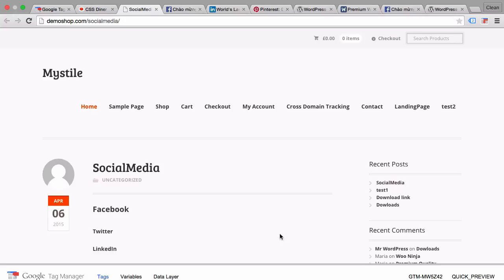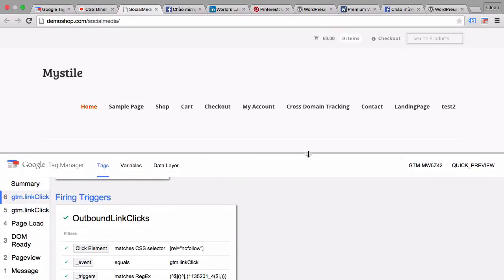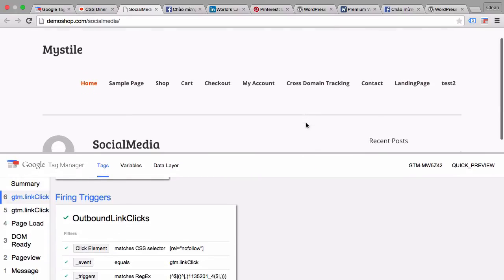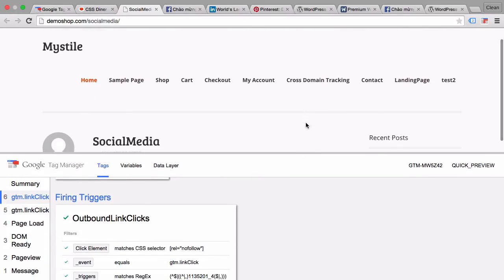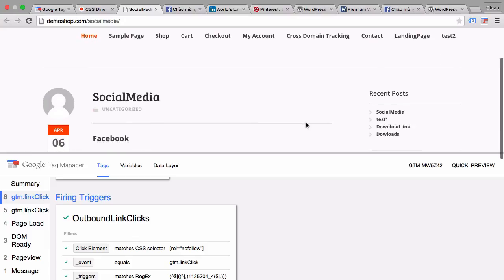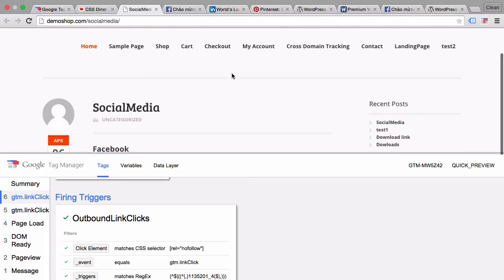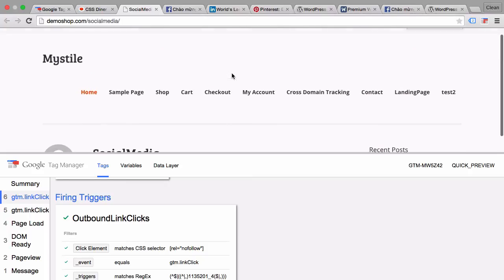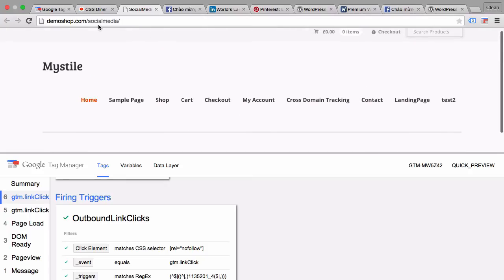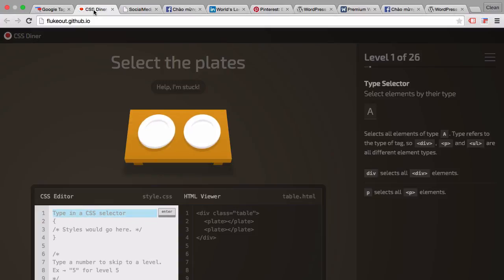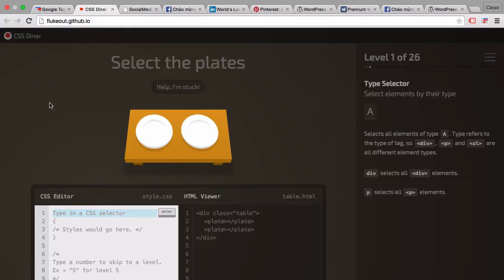Now obviously for this method to work and for you to use it effectively, you need to know CSS and how to select elements. And if you don't know and if you're a beginner at CSS, I can only recommend this little tutorial under flukeout.github.io, where it will take you through all the different selector methods within CSS with a little tutorial, and it's interactive and it's really awesome.